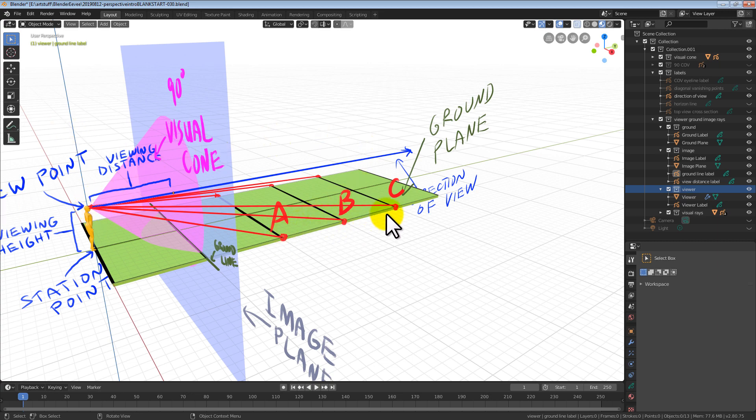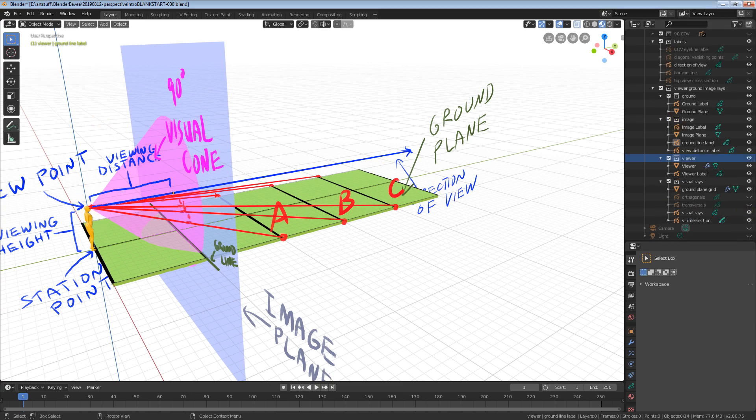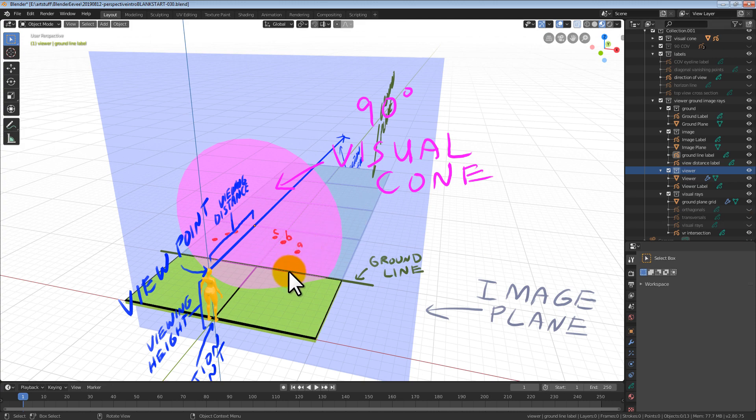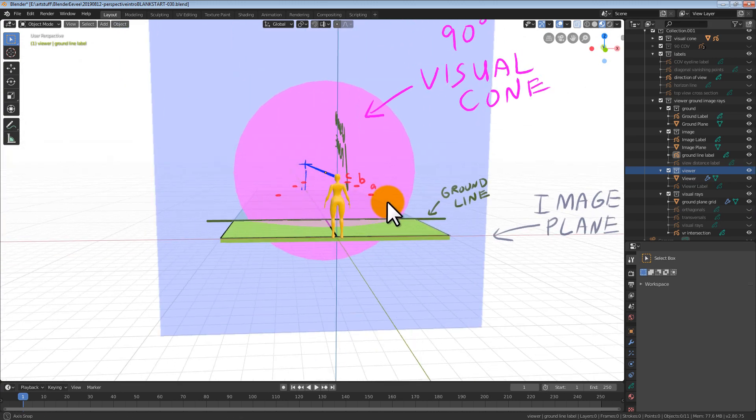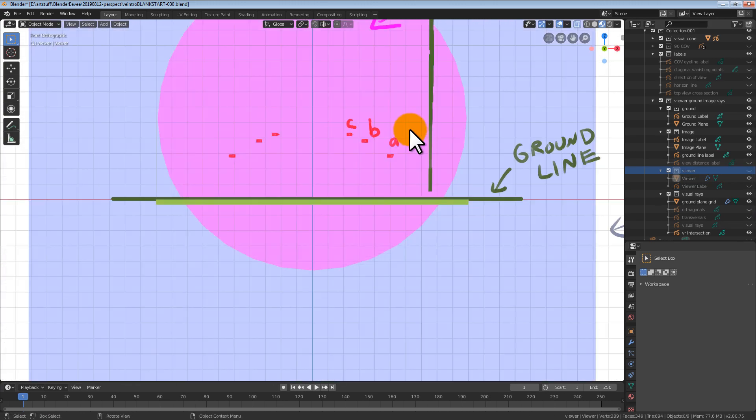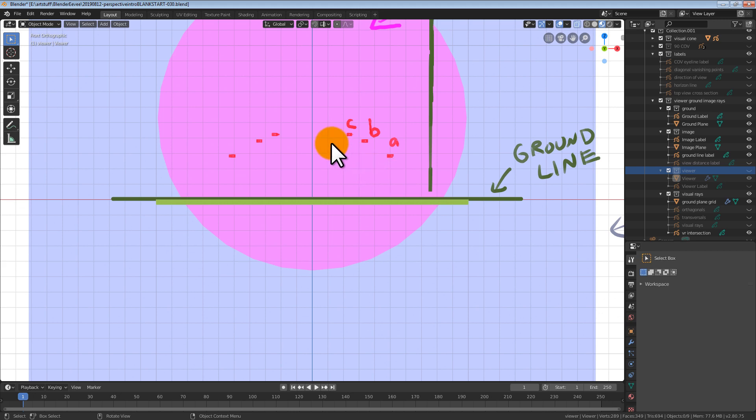Visual rays from points on the ground plane pass through the image plane straight into our eyeball. If we mark the points where the visual ray intersects the image plane, we get a bunch of dots. If we connect the dots, we get a line. Where these two lines meet is called a vanishing point.